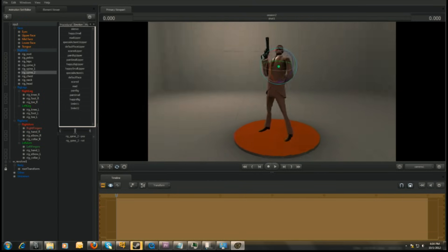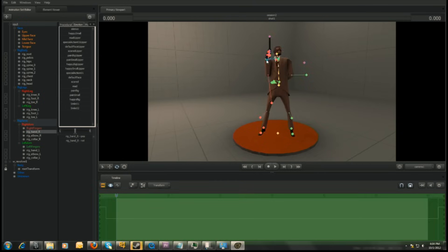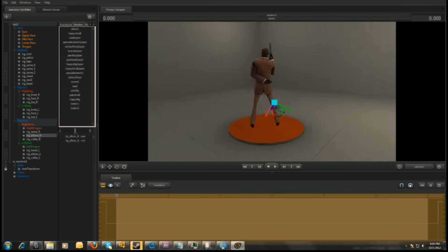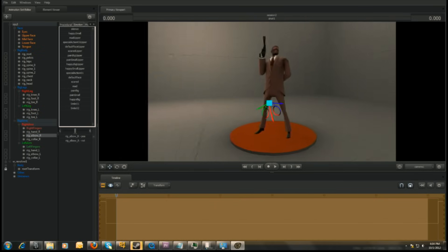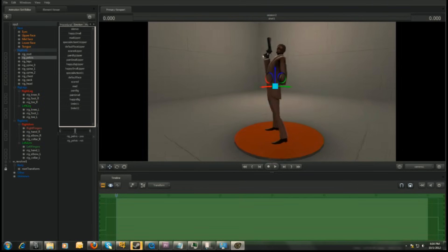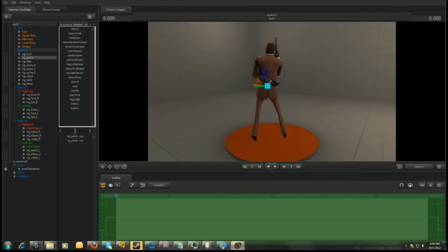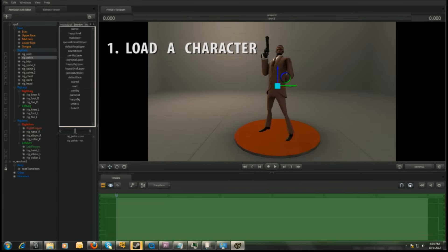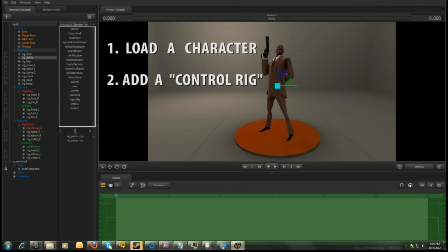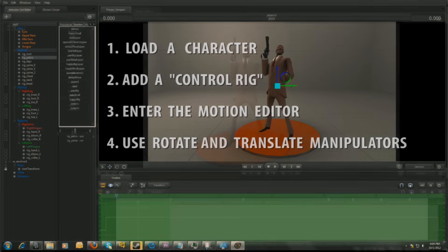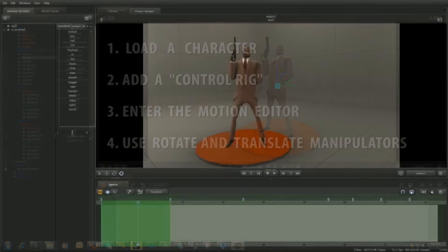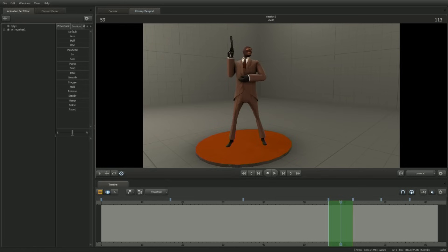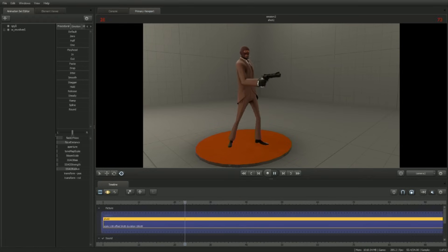Continue to refine the pose until satisfied. And there we have it. Save the file as we'll be using what we've created for our next tutorial. To recap, we've learned a few things about what to look for in poses and some strategies and tools to create them with. In short, if you can load a character, attach a control rig, enter the motion editor, and use the rotate and translate manipulators to pose, then you're well on your way to the next step: making poses across time. See you in part 2!